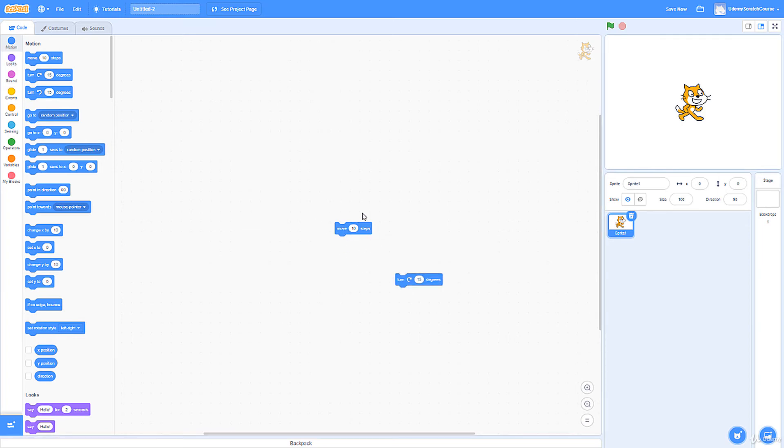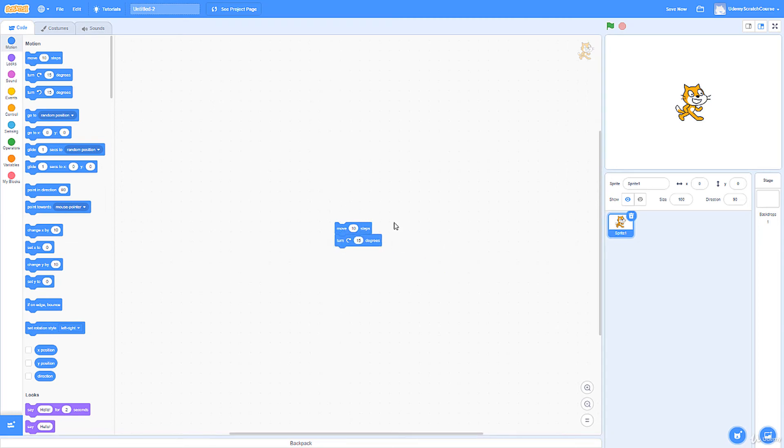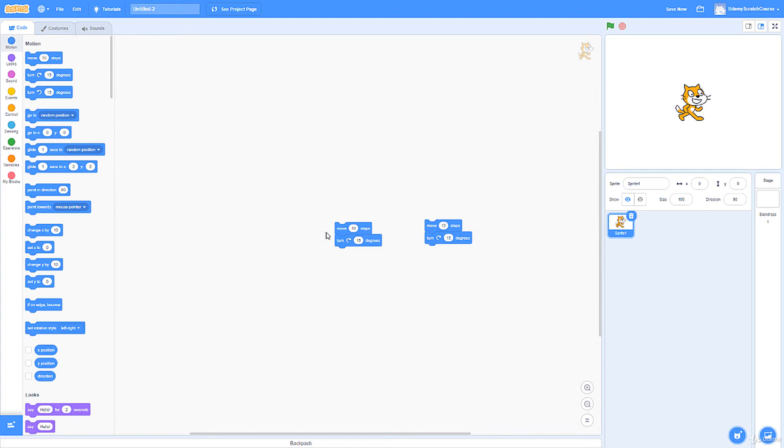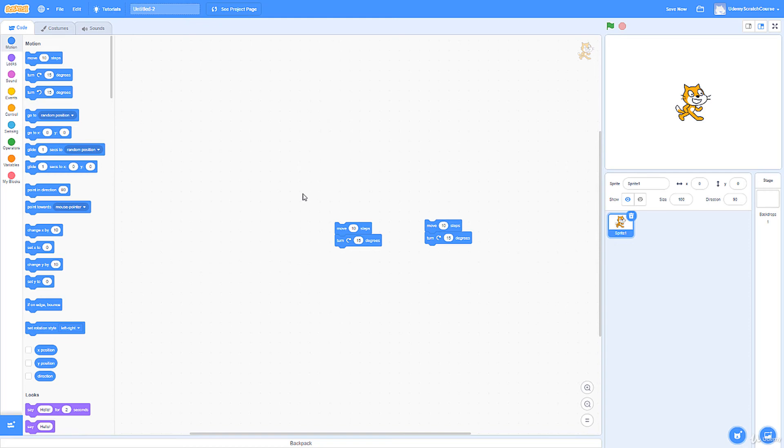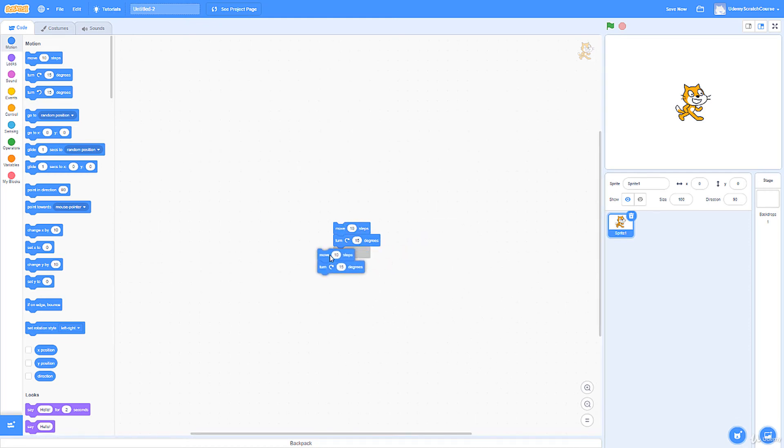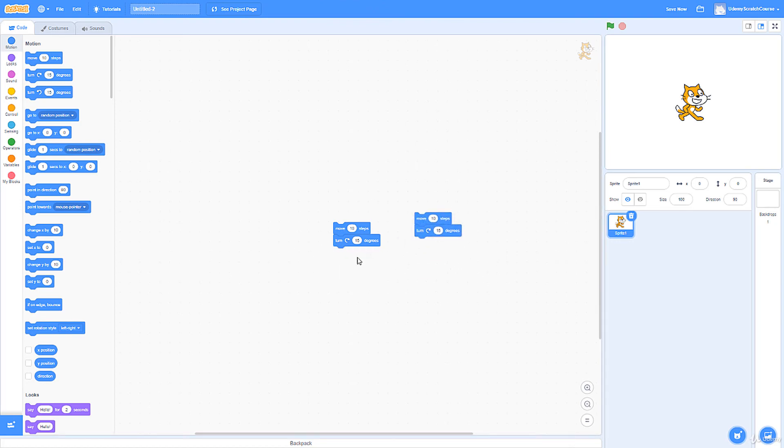This individual block right here is actually a function. When we combine these functions together, we get a script. What if we have two scripts? I'll show you how to do all this stuff very shortly—this isn't supposed to make sense right now, like how this works or any of these features I'm using like duplication, although some of it's quite intuitive. But again, an individual block is a function, and if we start combining these blocks we get a script.